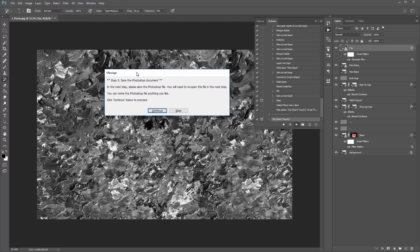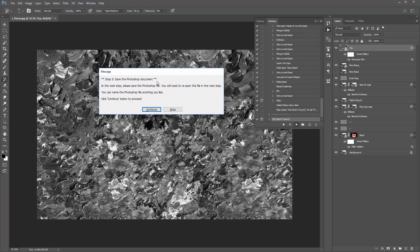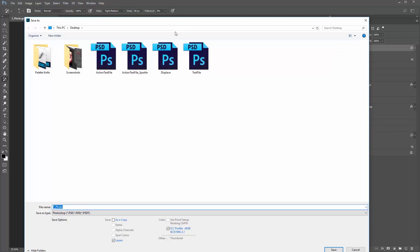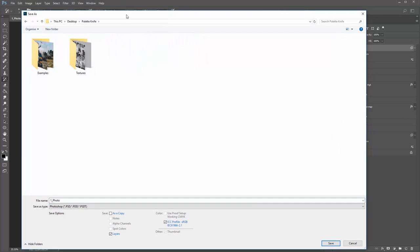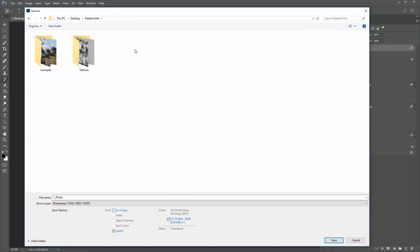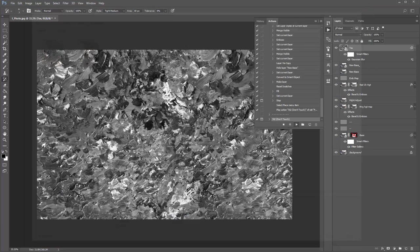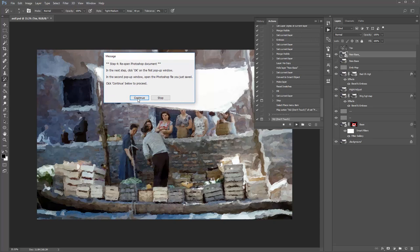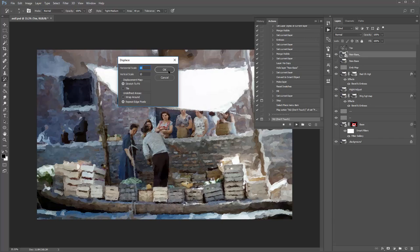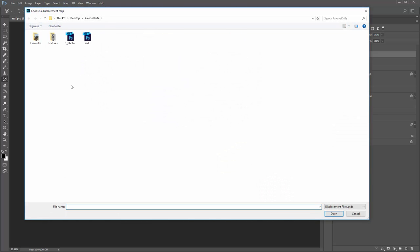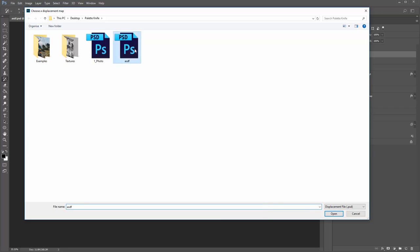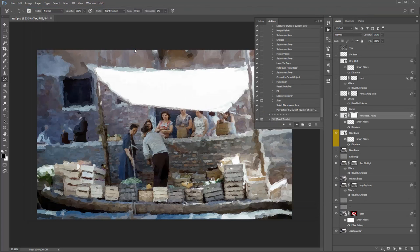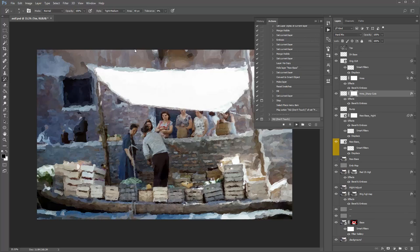In Step 3, it says to save the Photoshop document. Click Continue and save it anywhere on your computer with any name you like, then click Save. Step 4 says Reopen Photoshop Document — click Continue, click OK on the window, and then reopen the Photoshop file you just saved. The action will then continue to play back.